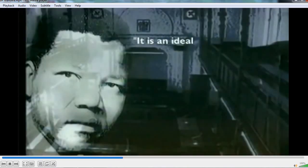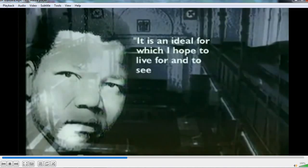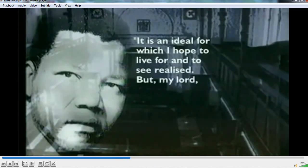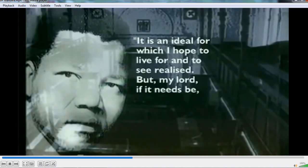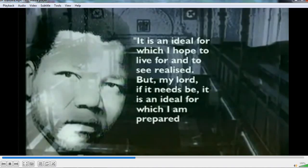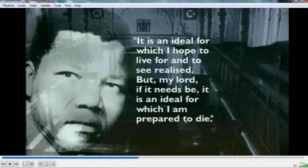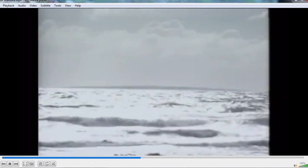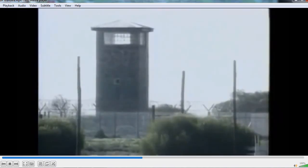It is an idea for which I hope to live for and to see realized. But, my Lord, if it needs be, it is an idea for which I am prepared to die. Sentenced to life imprisonment, he was sent to Robben Island, a top security prison in Cape Town's Table Bay.